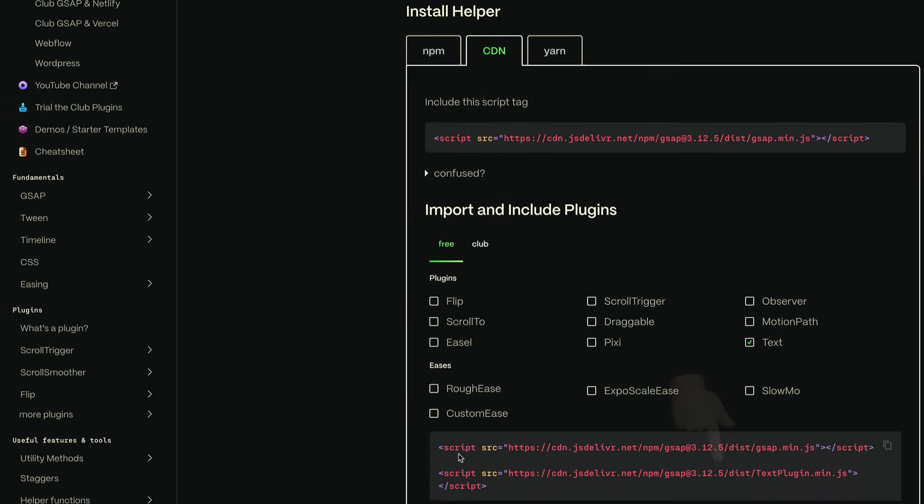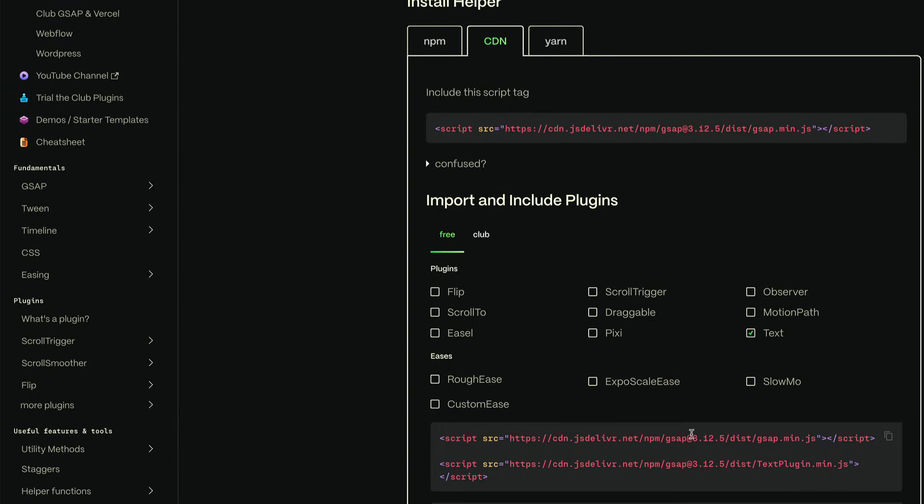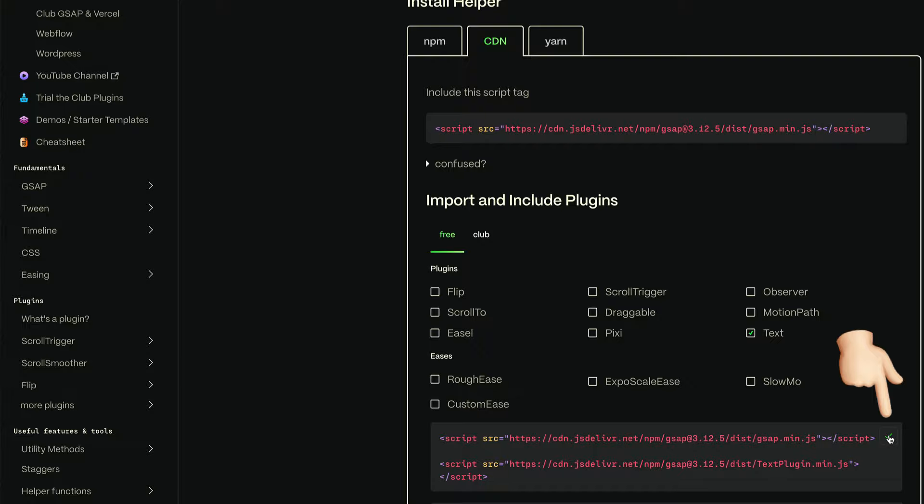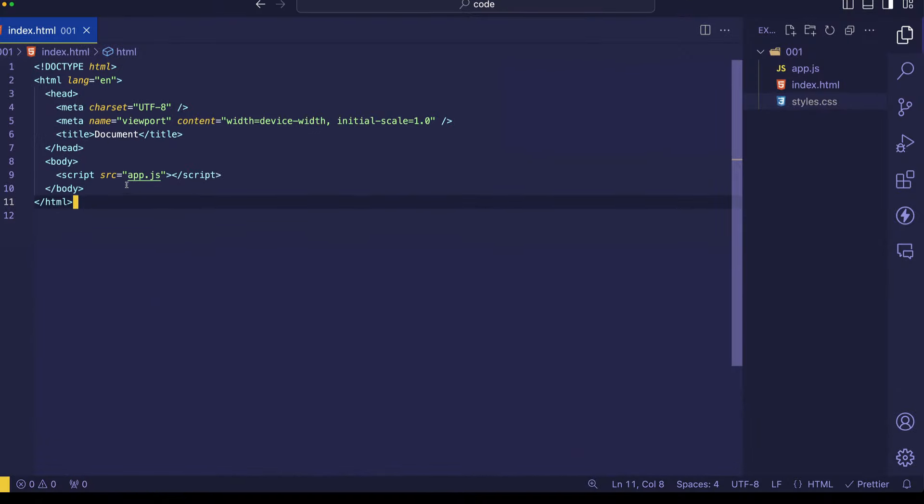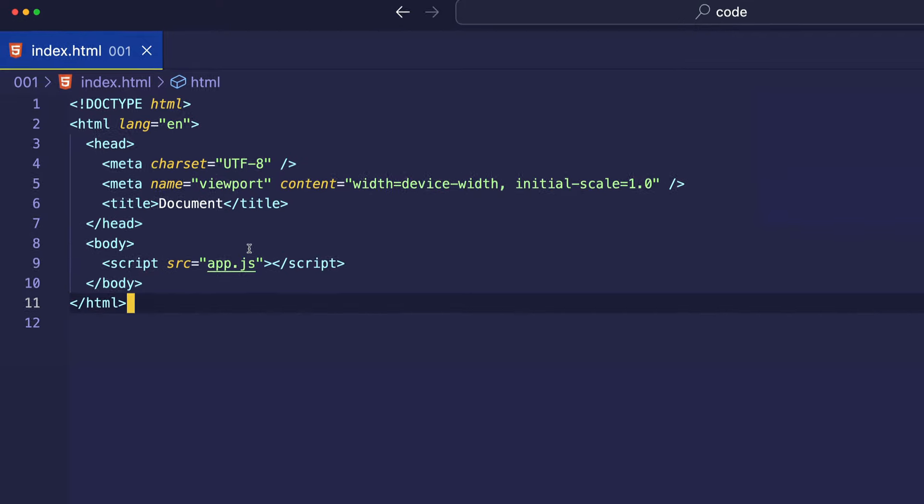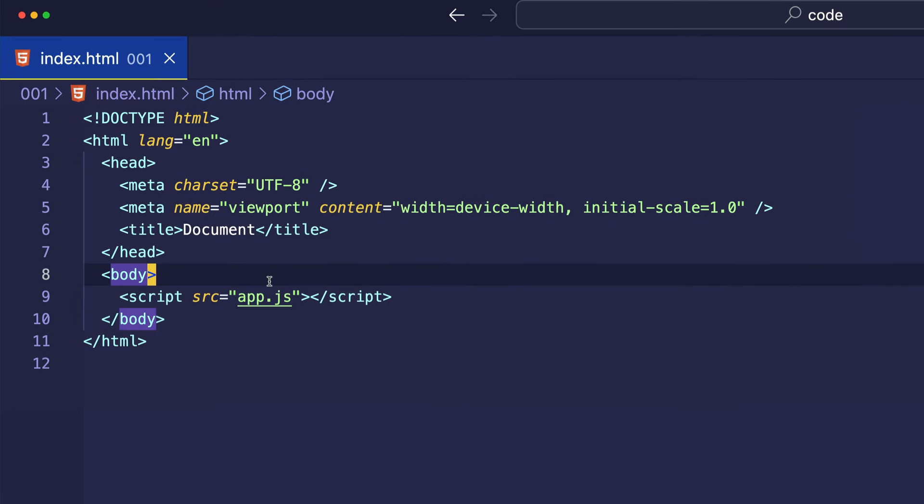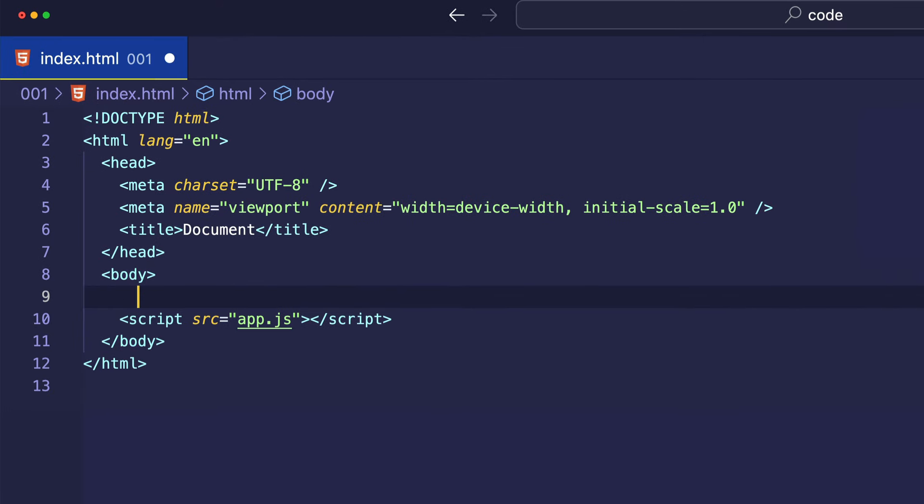And here you can see it gives us the script tag for both the GSAP core library as well as the text plugin. So, let's click this little copy icon. We'll come back into VS Code, and before the script tag for our custom app.js file, let's paste those GSAP links.